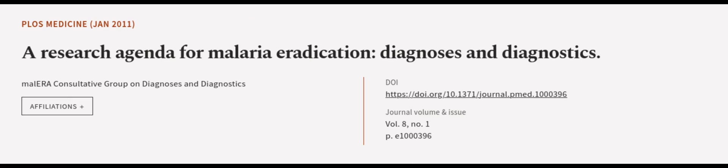This article was authored by Malaria Consultative Group on Diagnoses and Diagnostics. We are article.tv, links in the description below.